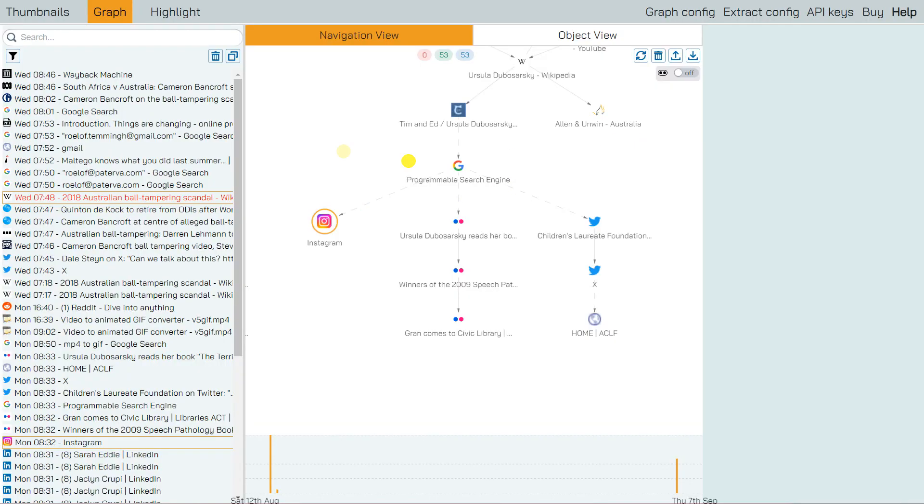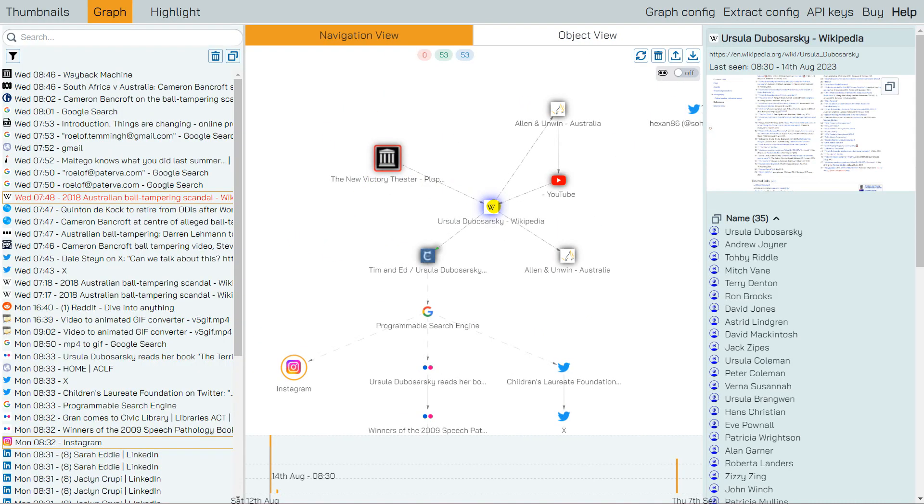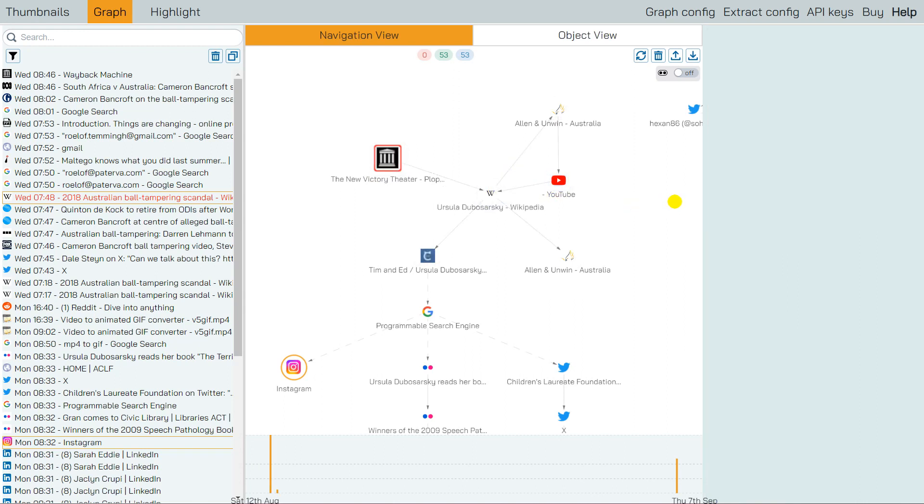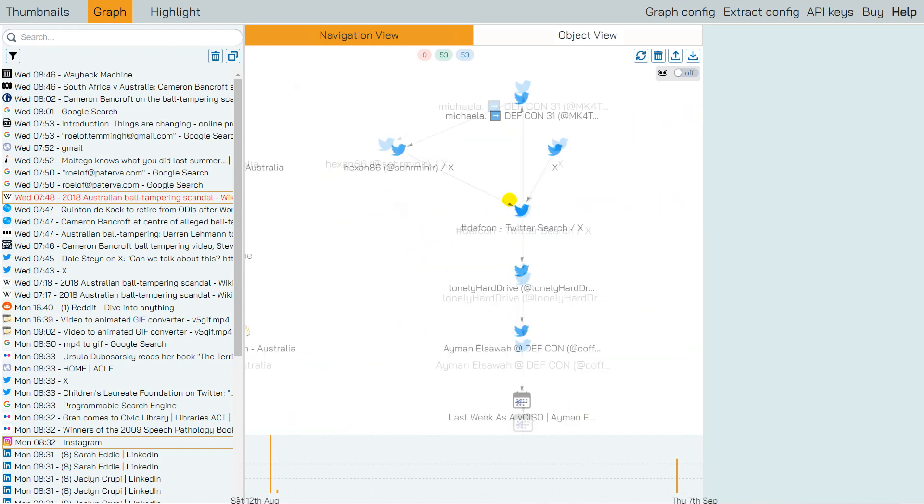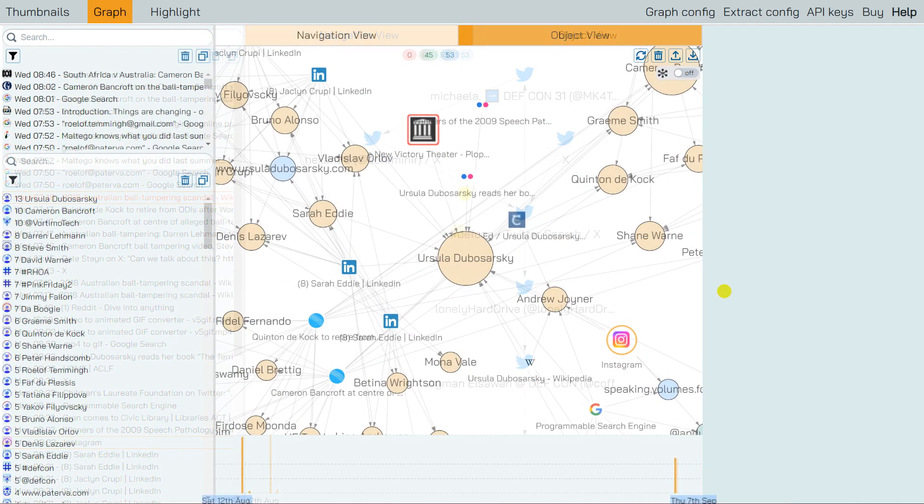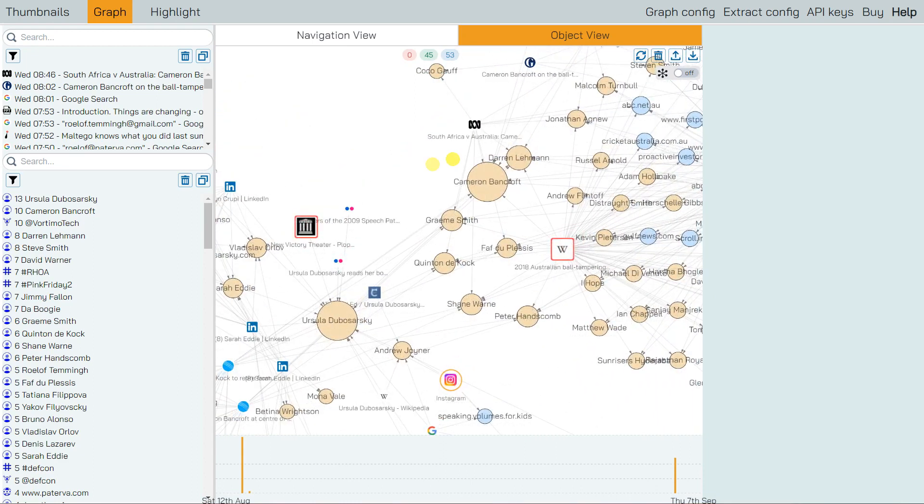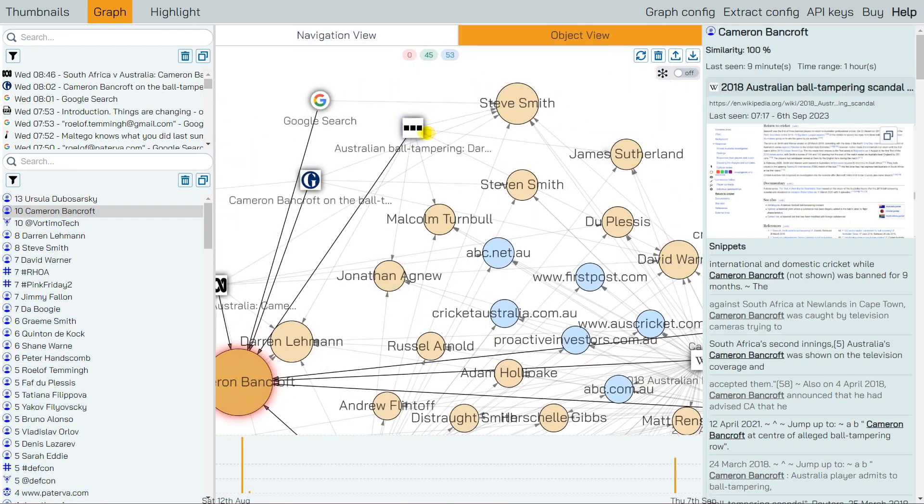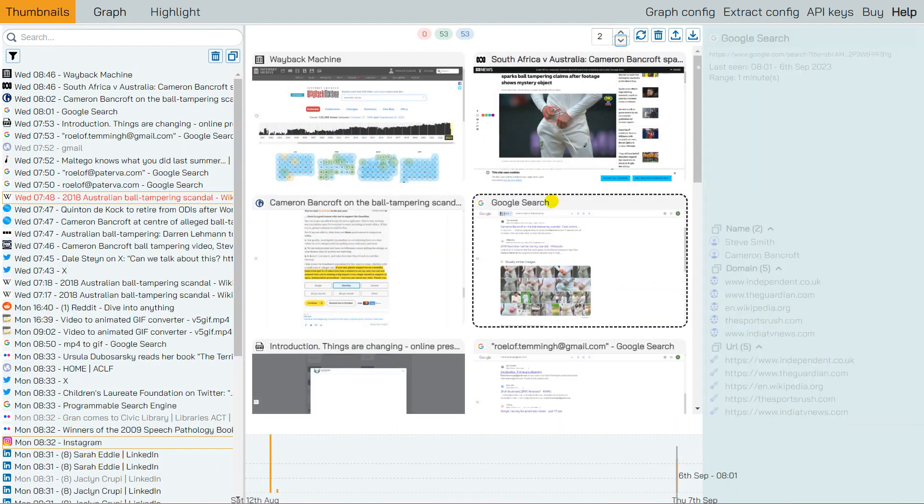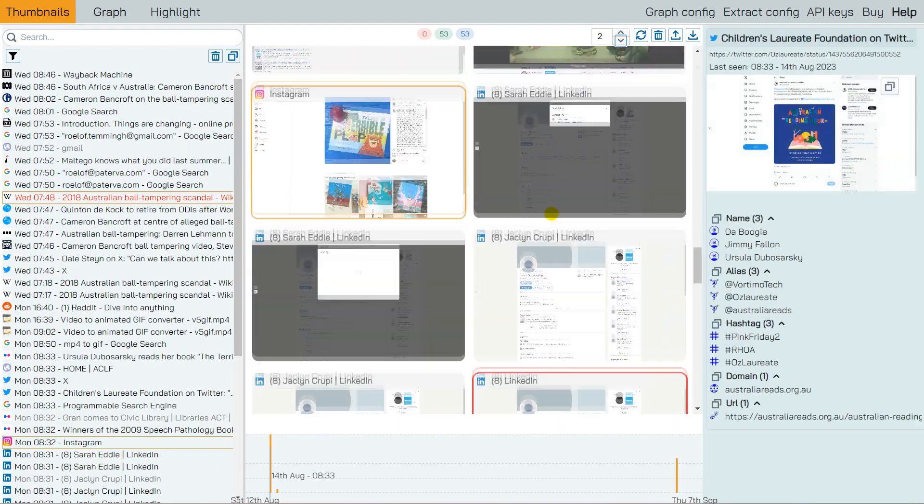Tired of never finding those web pages again? Our tool gives you fun ways to see your data. Try the history graph to chart your digital escapade. The object view is like a relationship map but for websites. Or there's thumbnail view, so you can relive every regrettable click as a tiny snapshot.